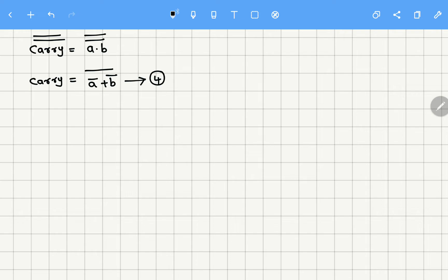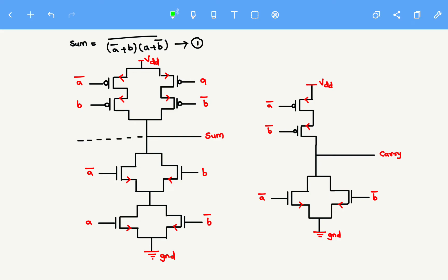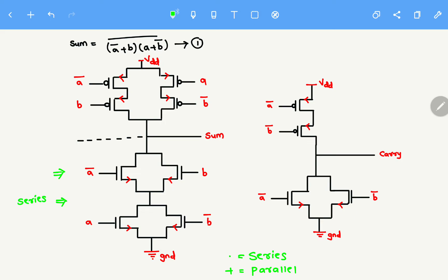If you observe, the Boolean expression for sum is (Ā+B)·(A+B̄) whole bar. Here there is a concept: dot means series and plus means parallel. So Ā+B means they are connected in parallel. There is a dot operator, so that indicates series connection between the two groups. And A+B̄ means again they are connected in parallel. So this is how we draw for NMOS.